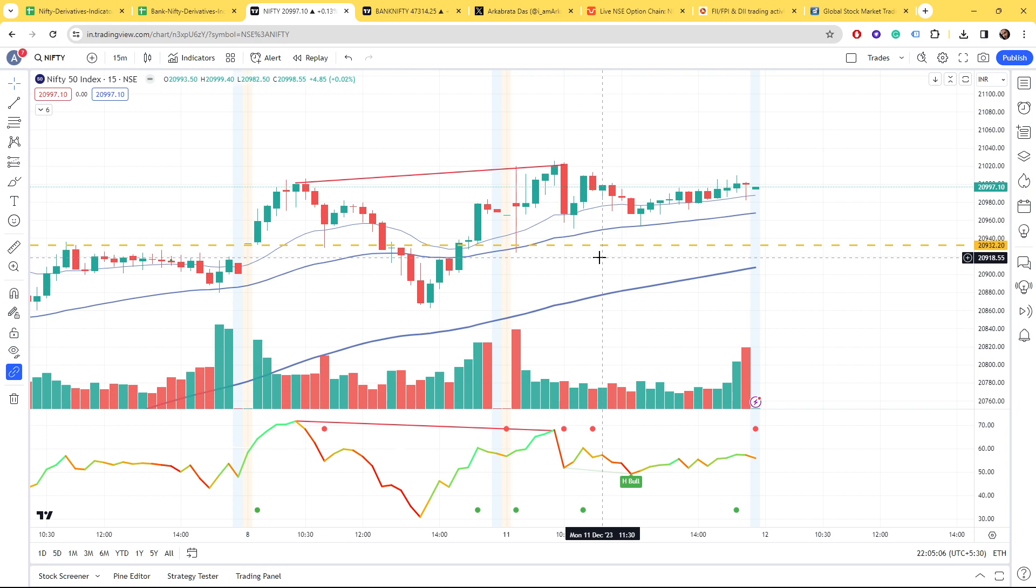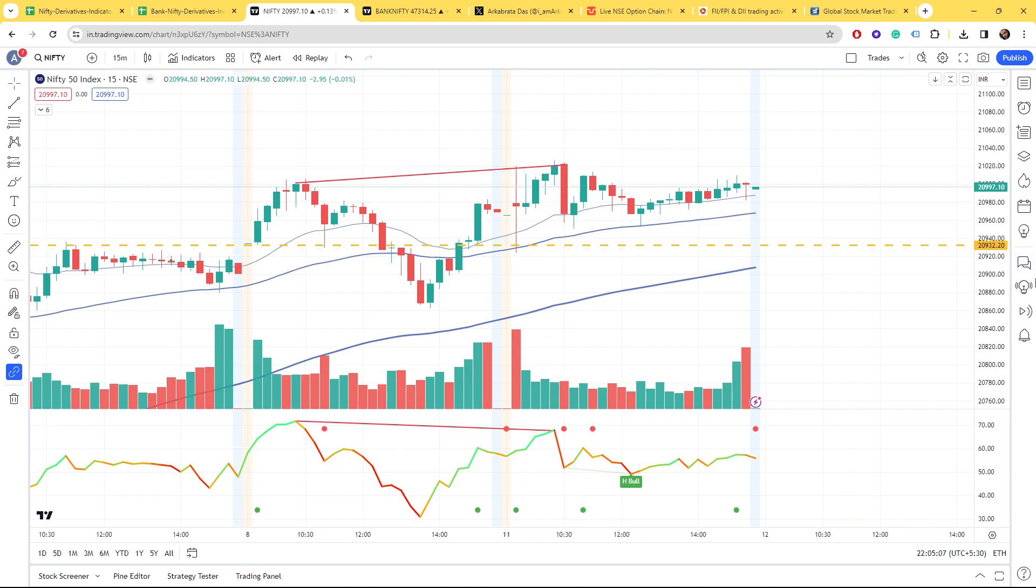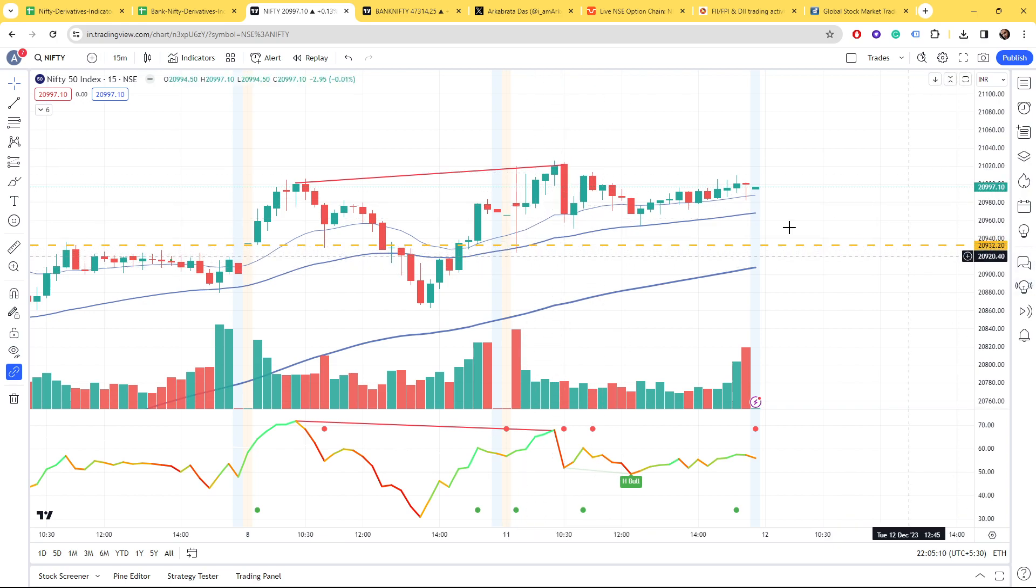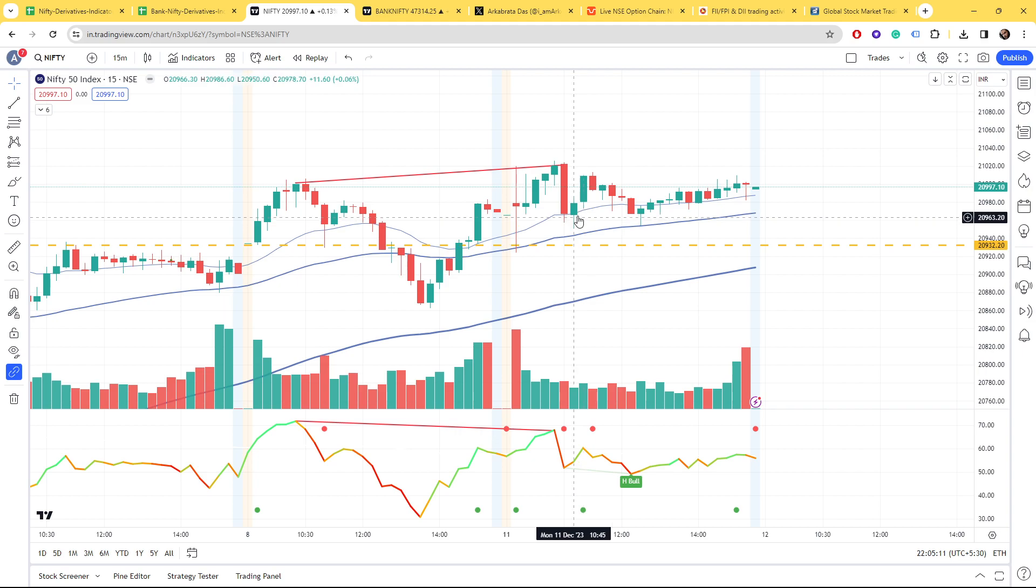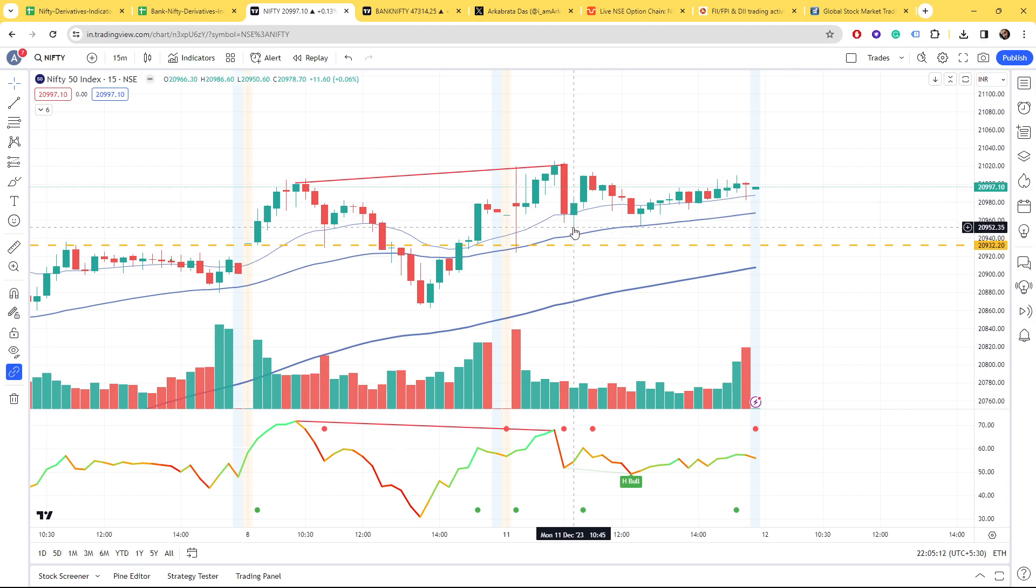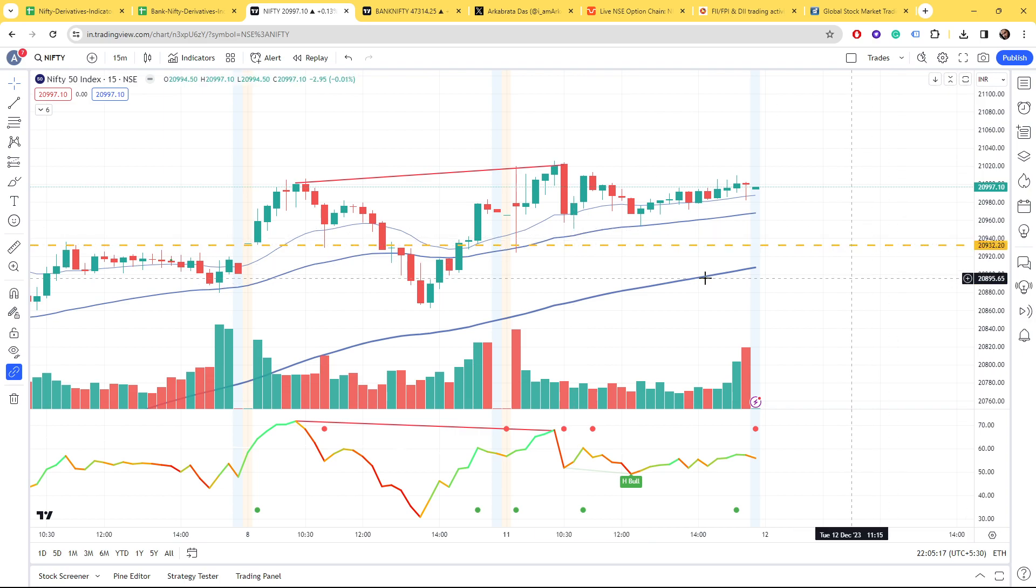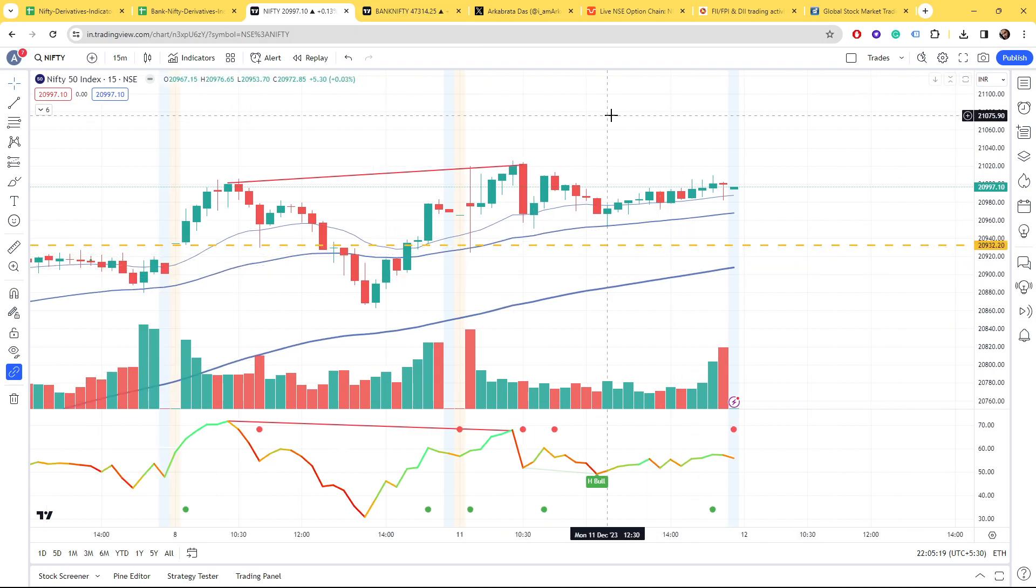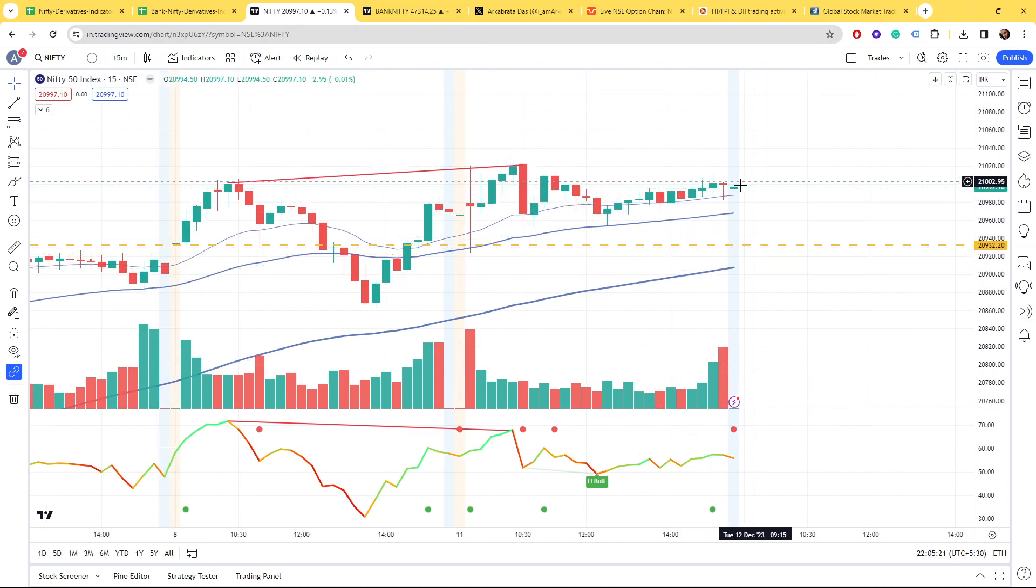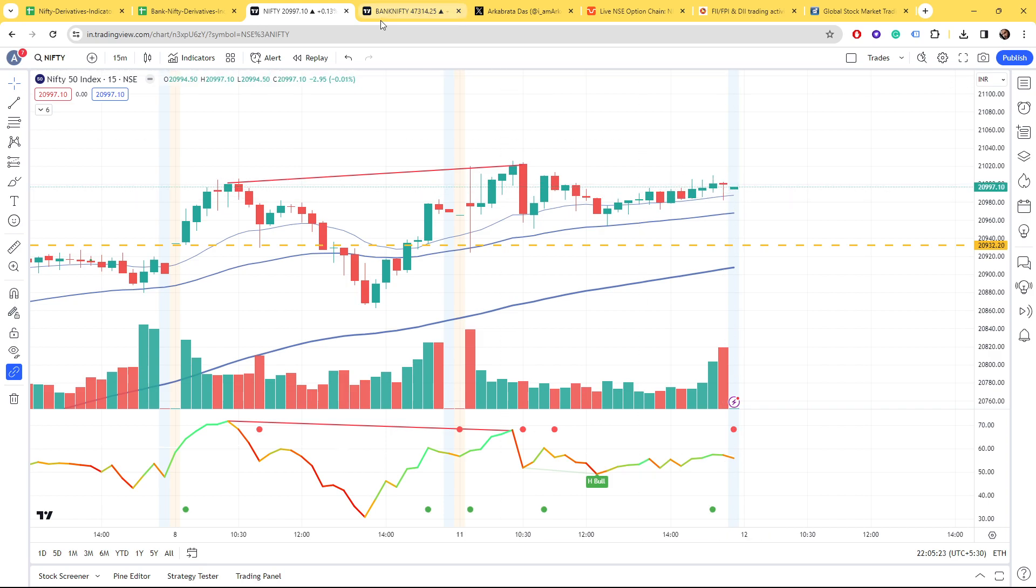Now talking about the other data points, again this level is being respected, that is 20,932. Again Nifty came almost near to 20,950 but this level is being respected.